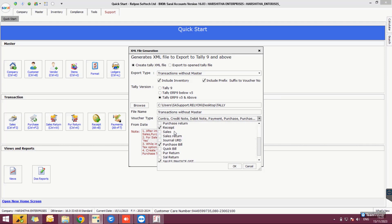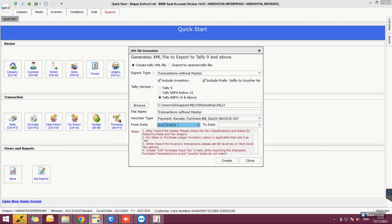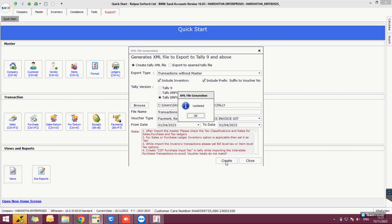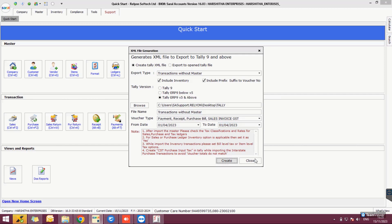Now provide the period for which the transactions will be exported and click Create. The transaction XML file is saved in the given path.